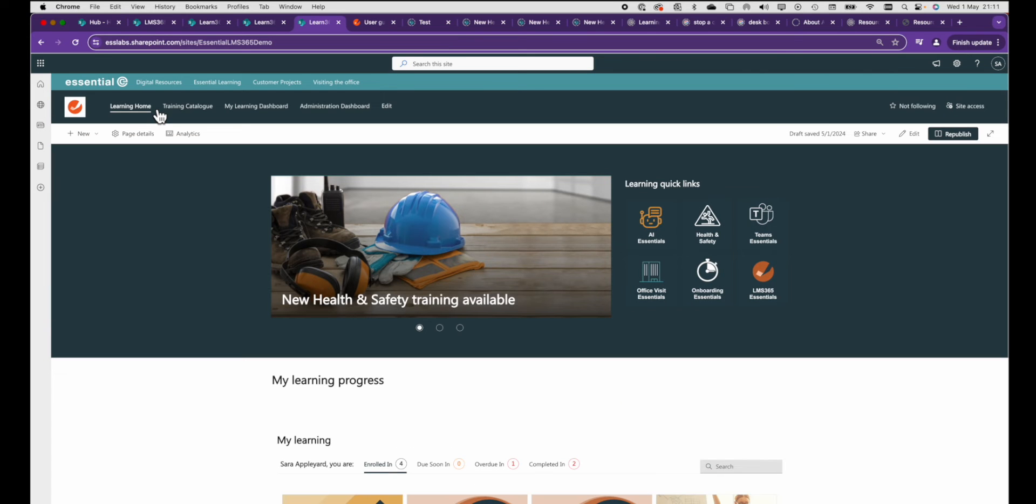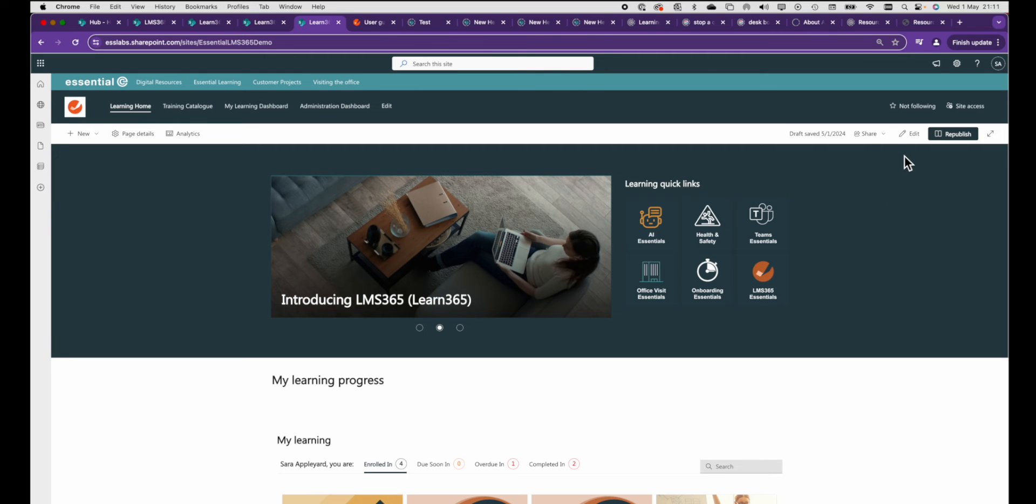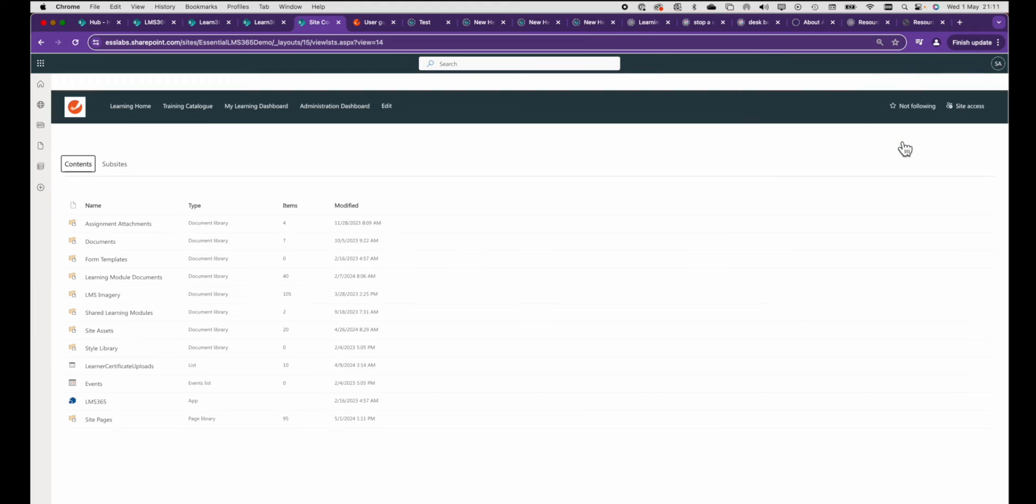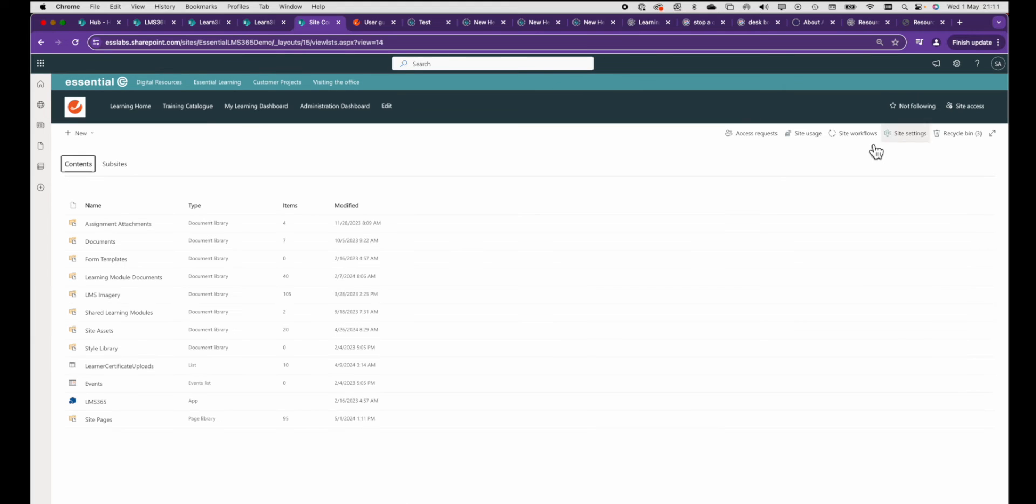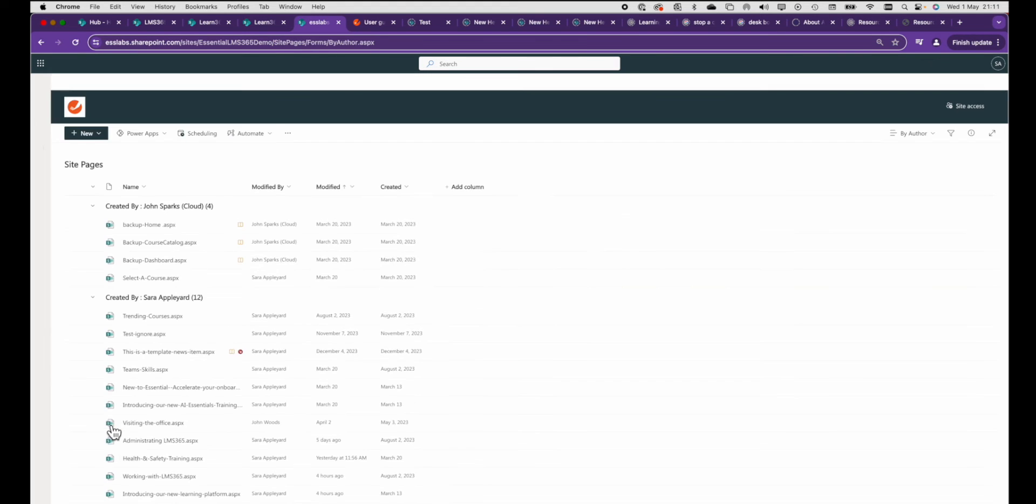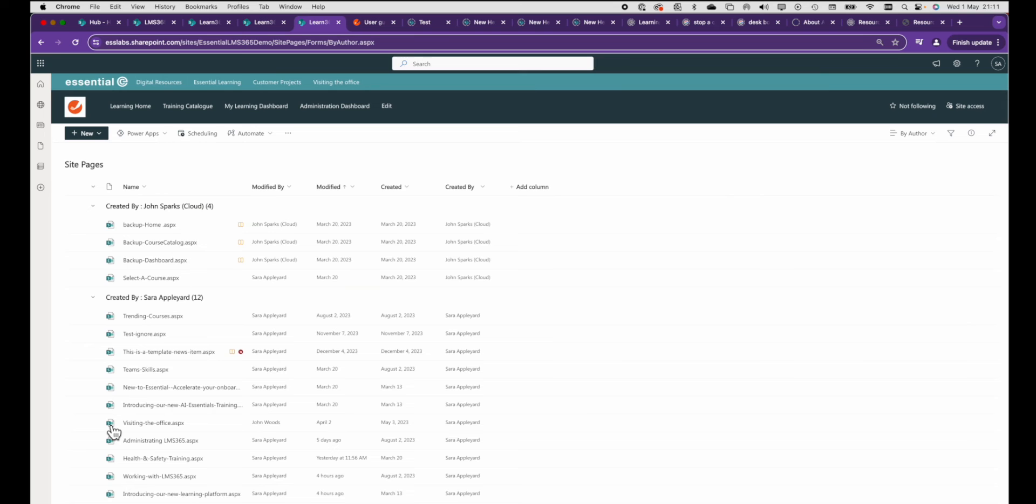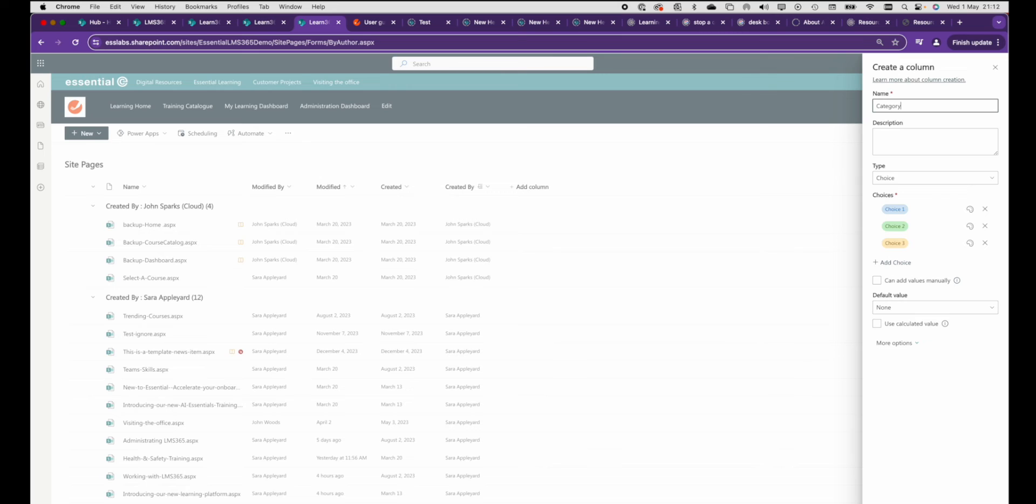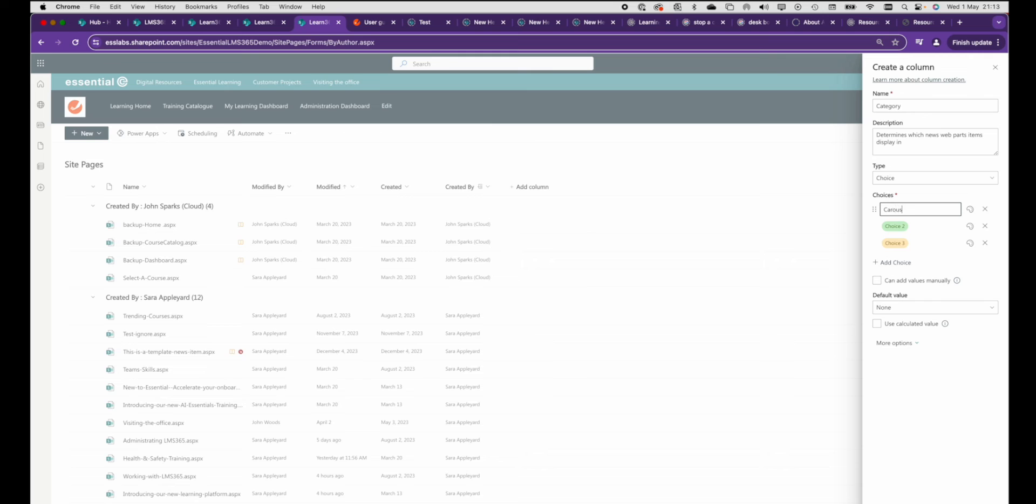But now let's look at how to control what goes into this carousel bearing in mind you might want to exclude regular news items. So this is what you need to do. First go to the pages in your site. What we're going to do is add a new column for categorizing your pages. Set it up as a multiple choice option. Let's call it category and let's configure one of the choices to say carousel item. You might want to add other choices later as you explore this feature.